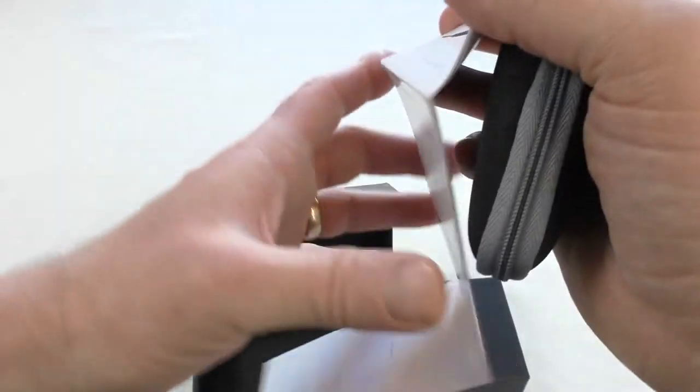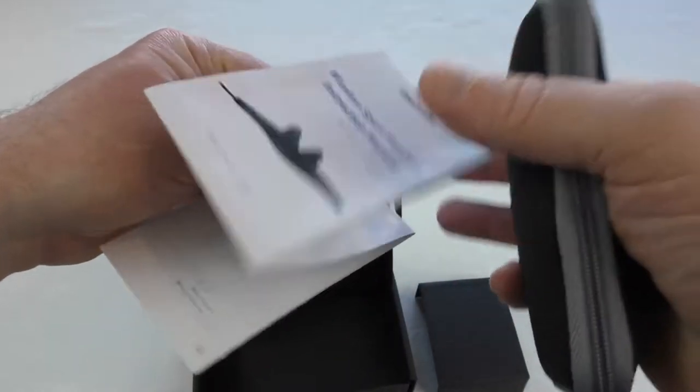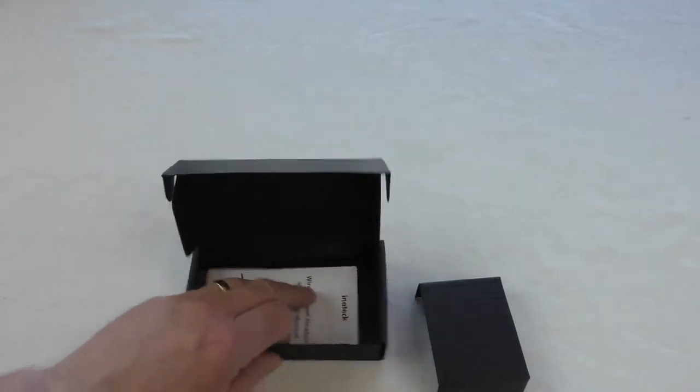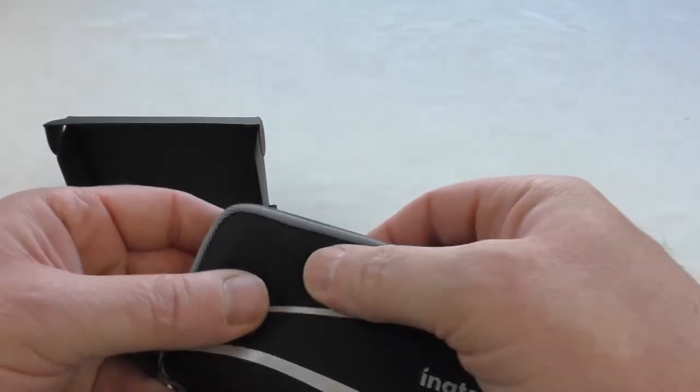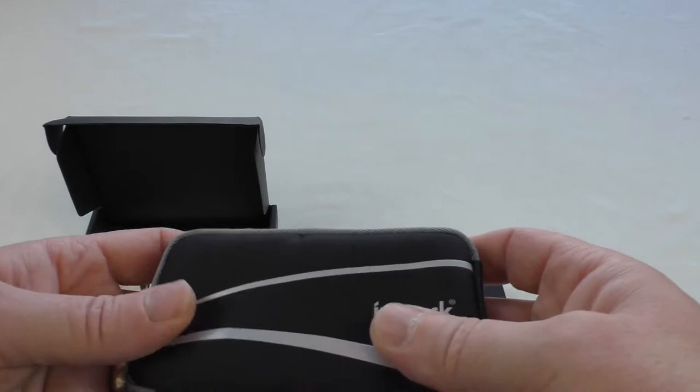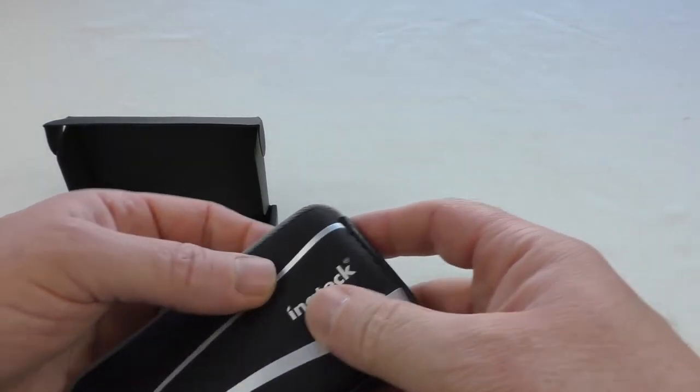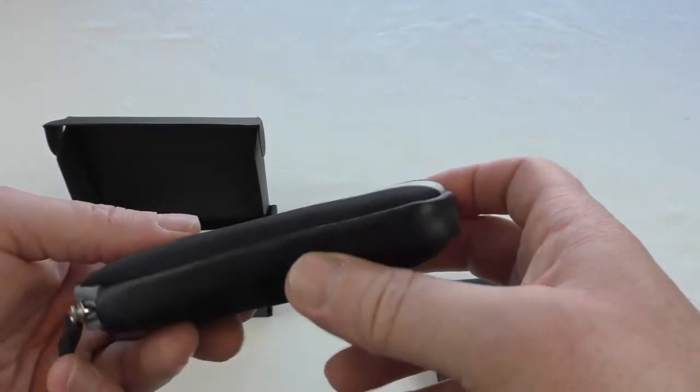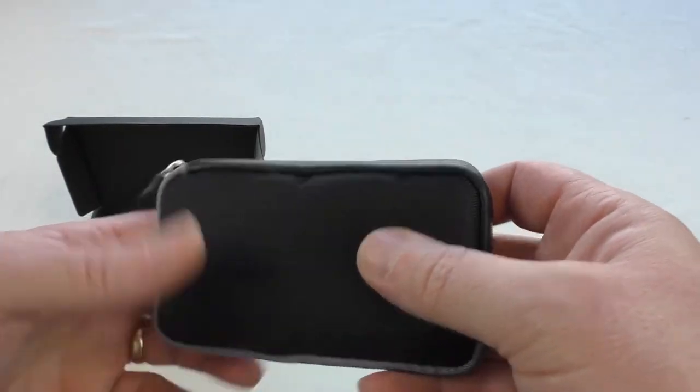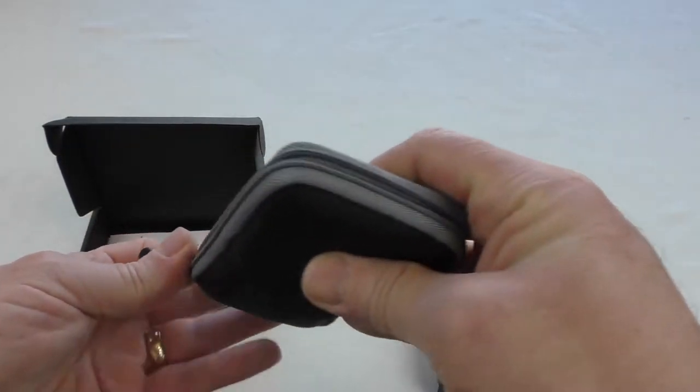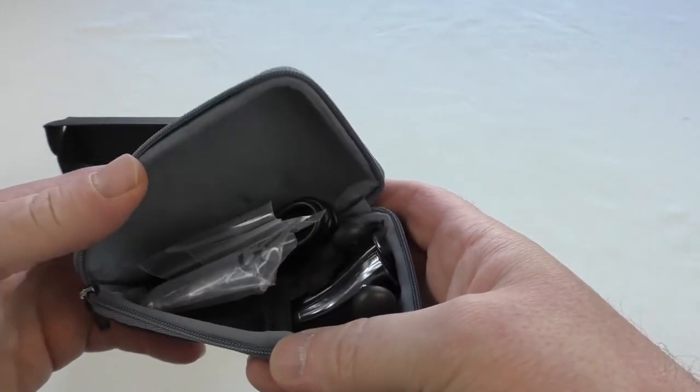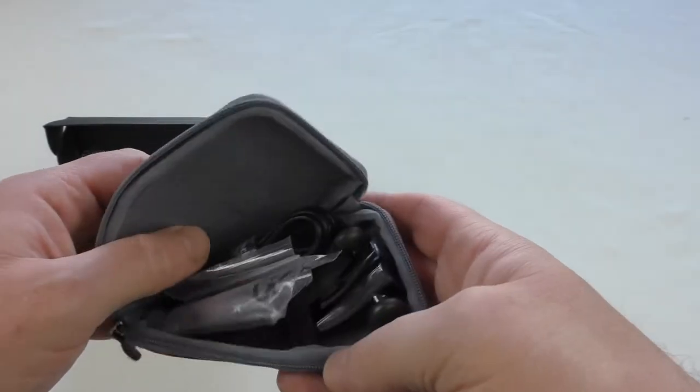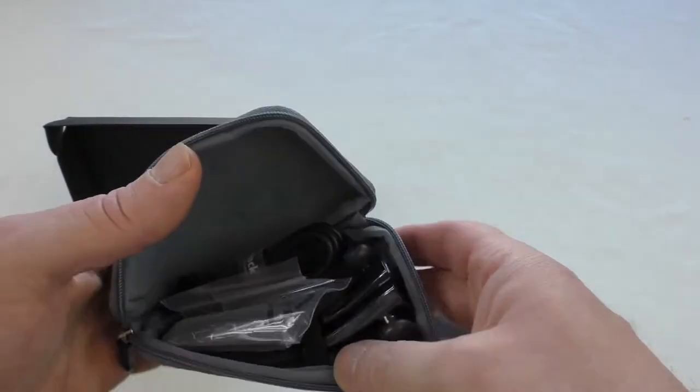This would be perfectly readable in many languages. Nice slim case, it's got a nice sort of rugged finish on it. I would say it's splash proof as well by the feel of it, definitely going to help keep the liquids off.